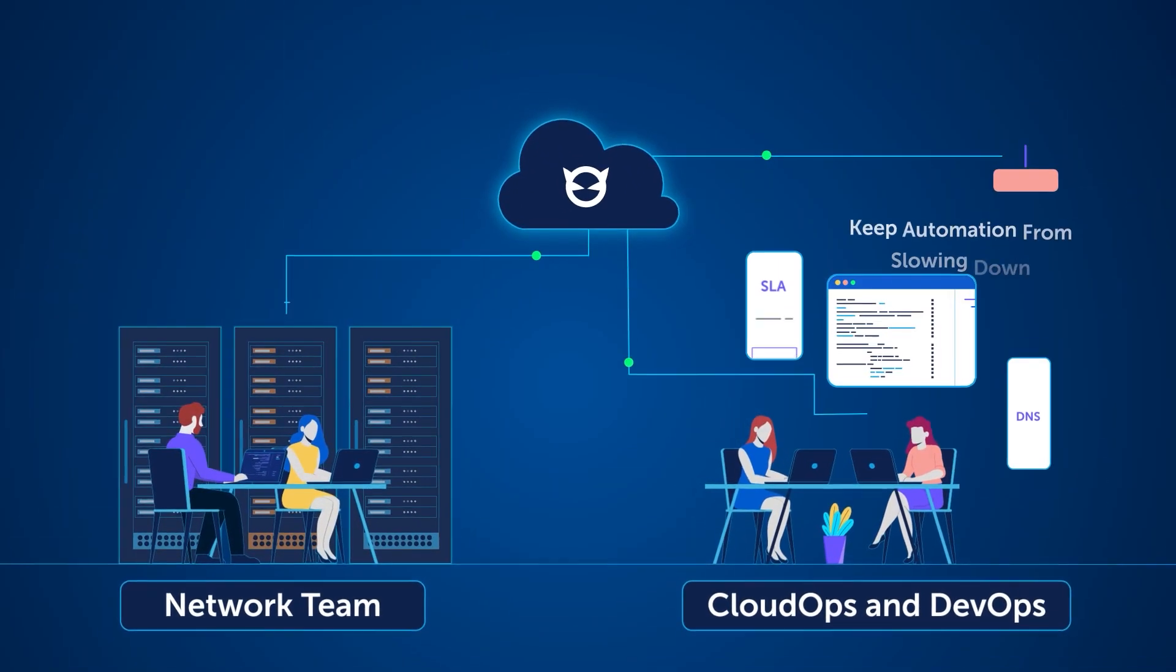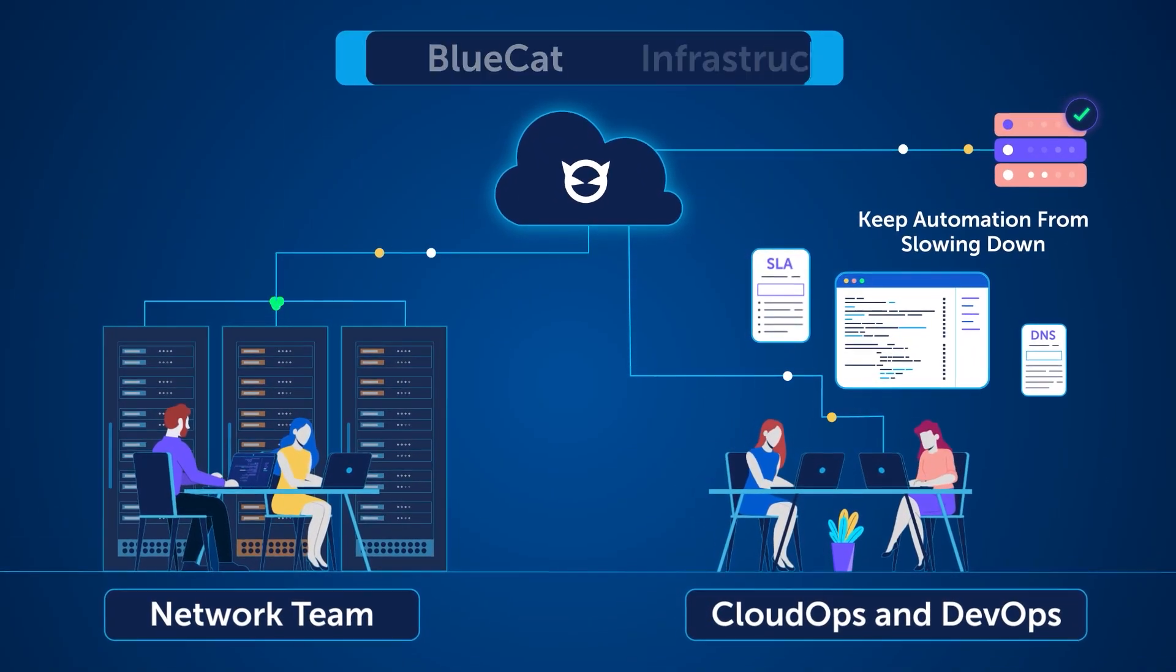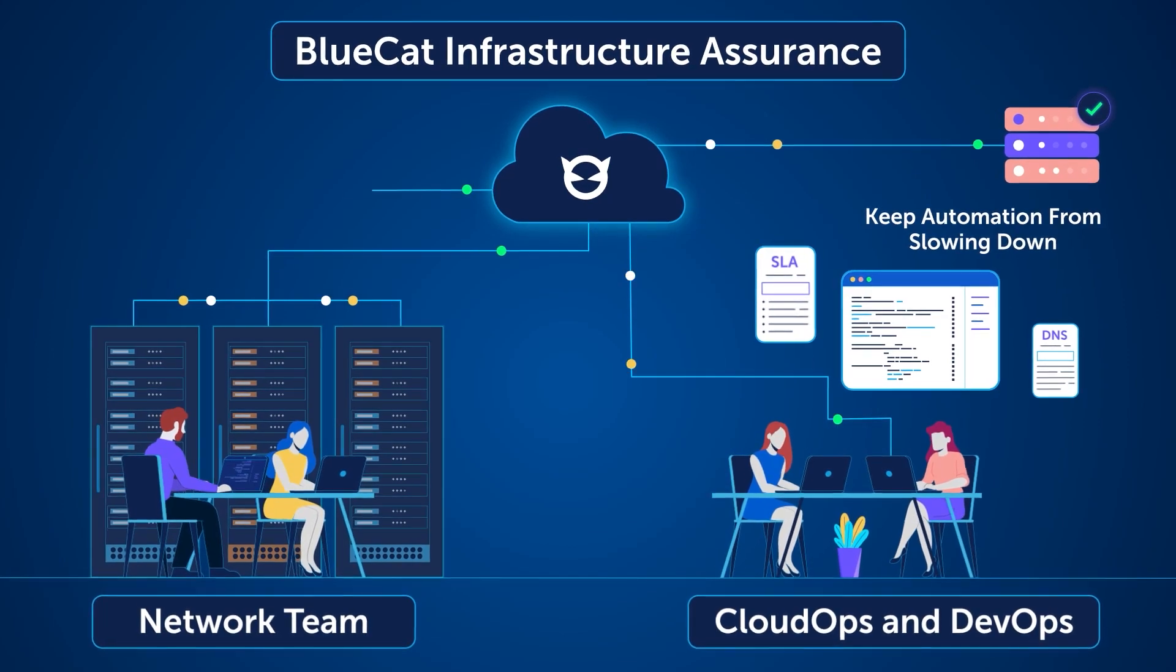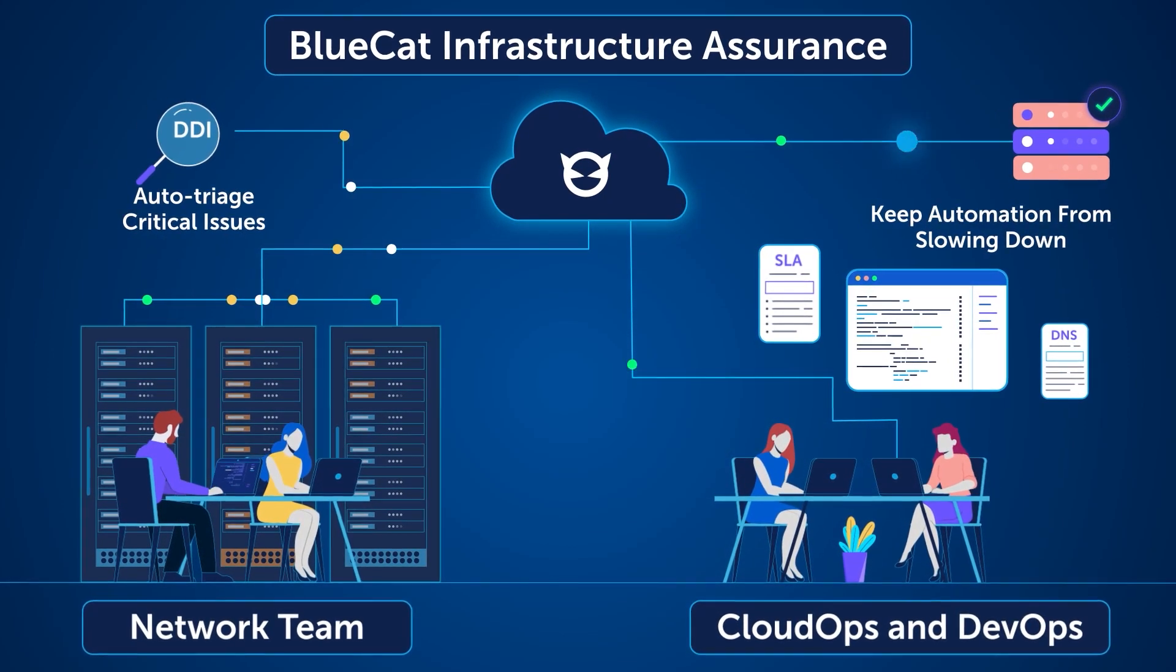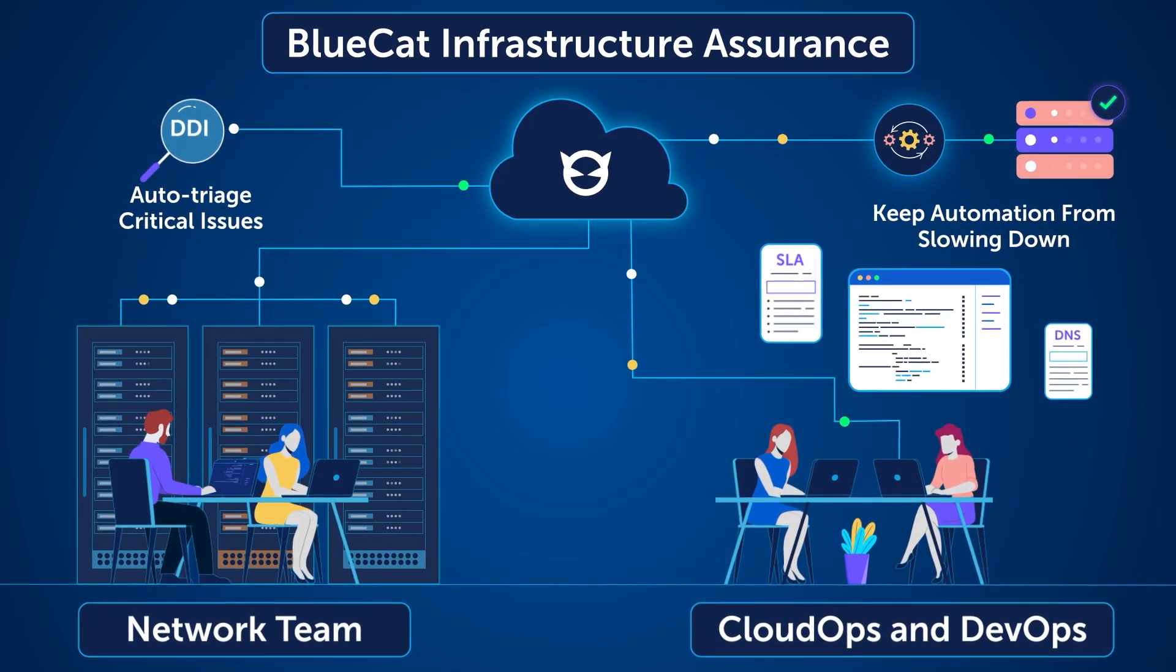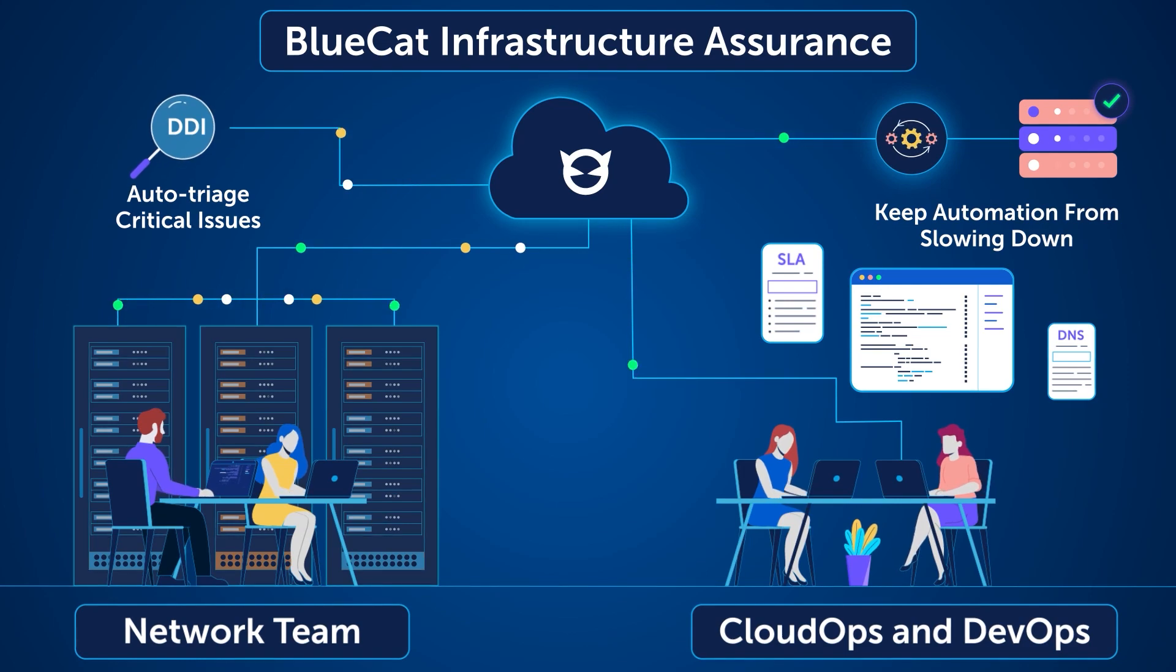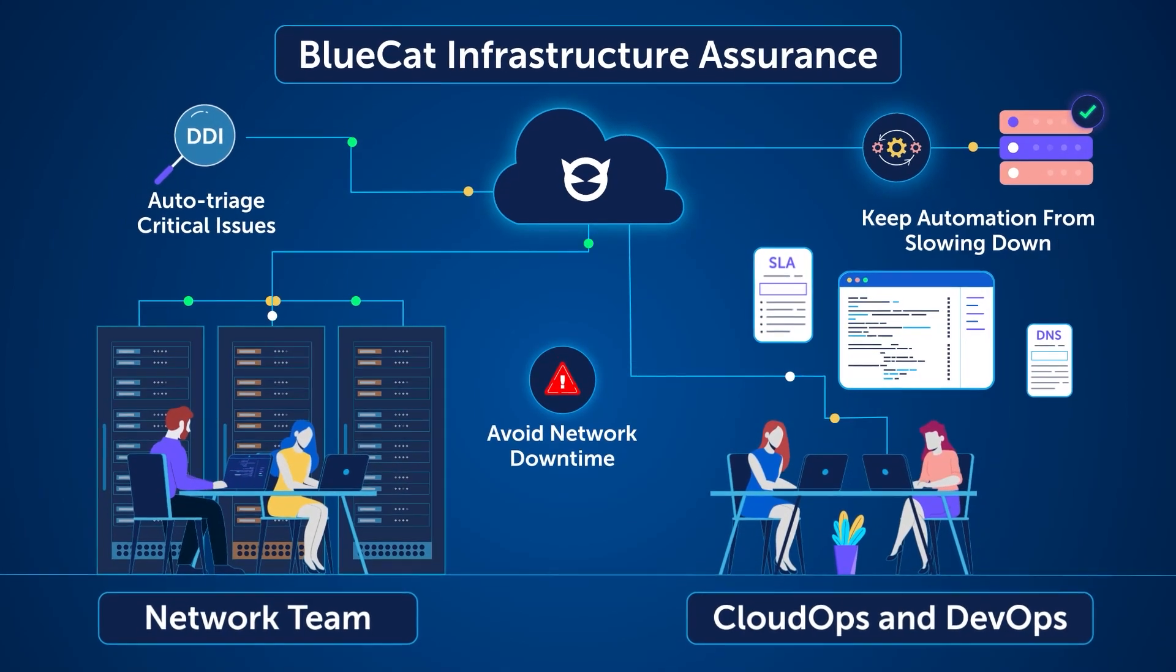Finally, keep automation from slowing down with BlueCat Infrastructure Assurance. With its automated issue detection and root cause analysis, predict downtime for critical infrastructure and reduce the time to remediate errors.